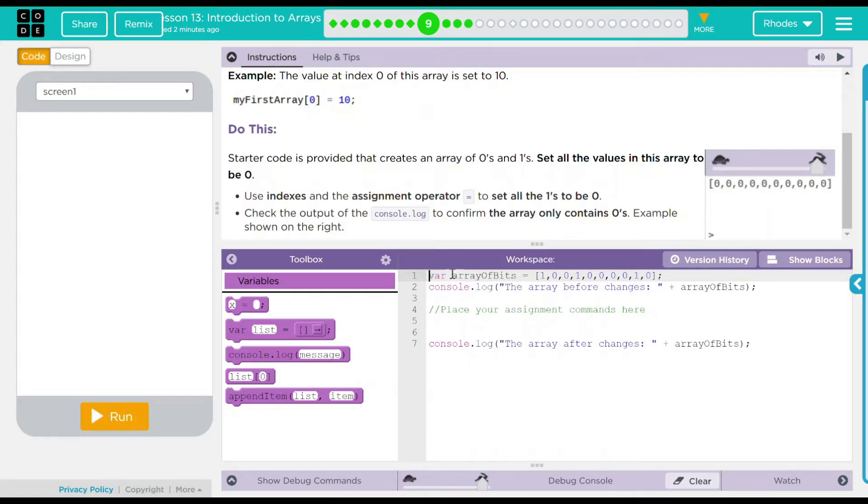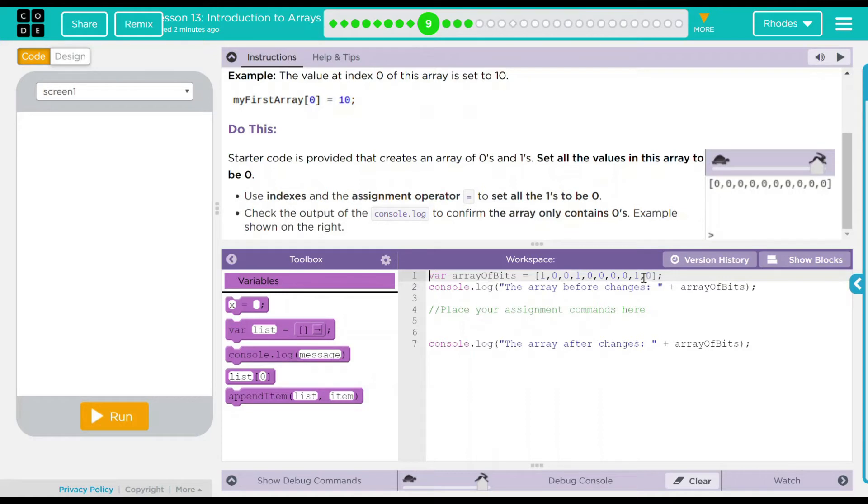We have an array, array of bits. It is 1, 0, 0, 1, 0, 0, 0, 1, 0. And it has a console.log statement that says the array before changes is array of bits.